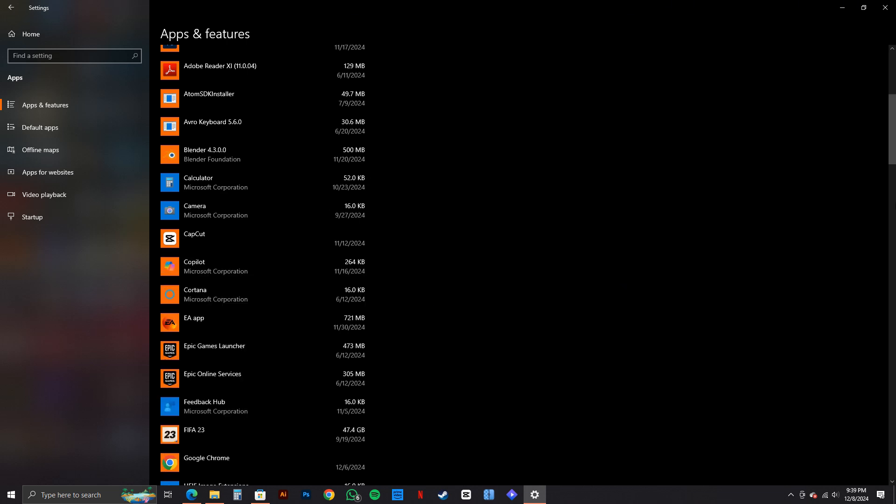This way, you can delete any apps from Microsoft Store. And that is exactly how to delete apps from Microsoft Store on PC.